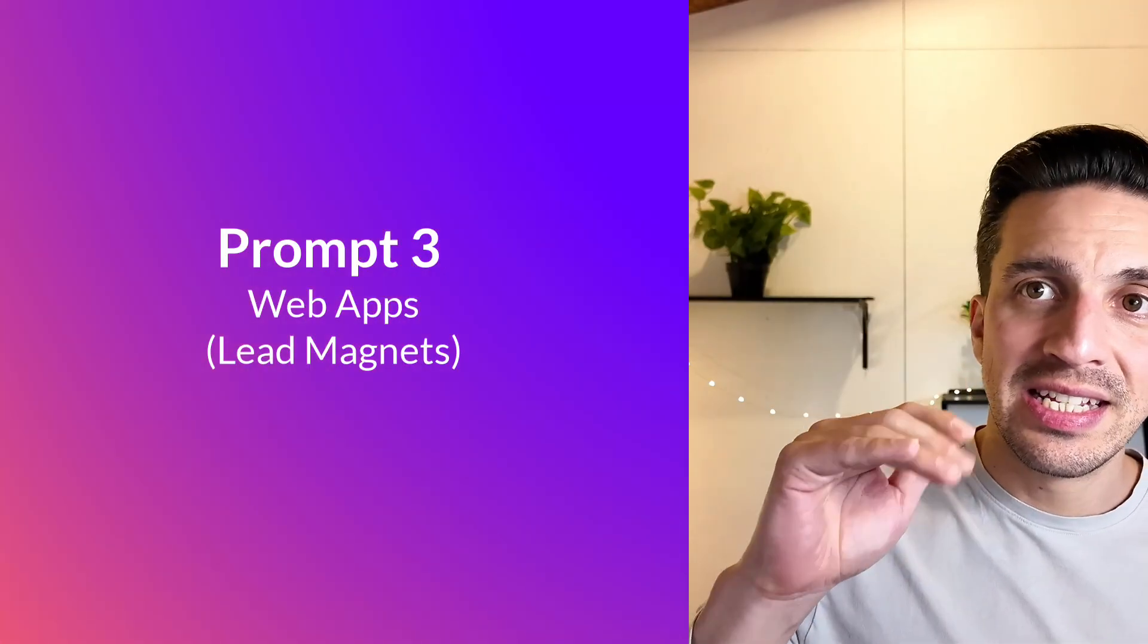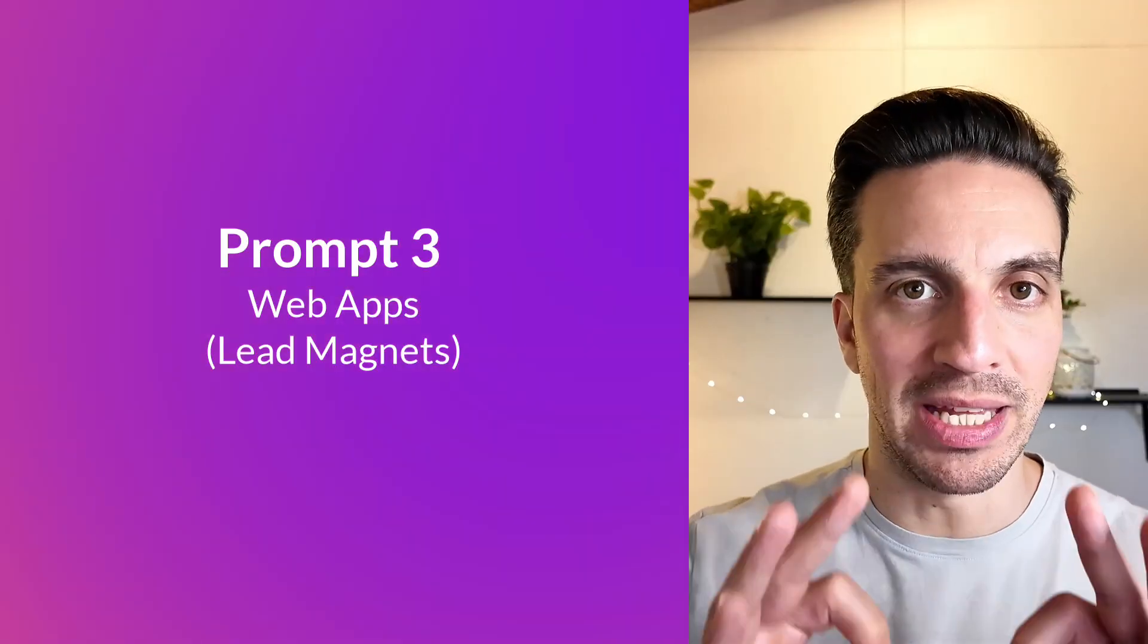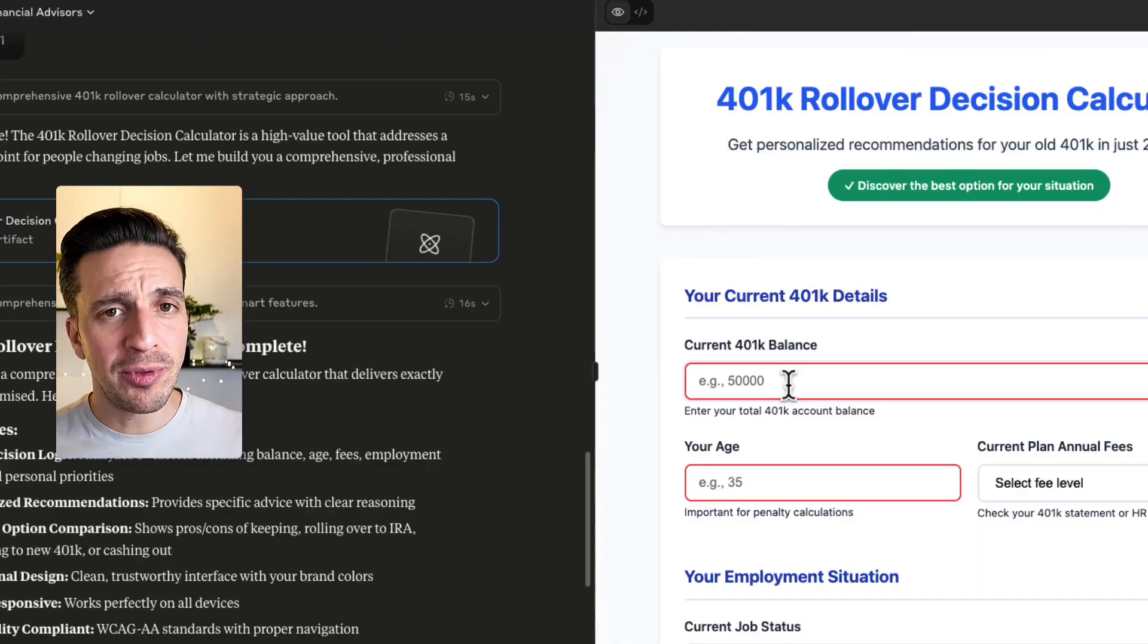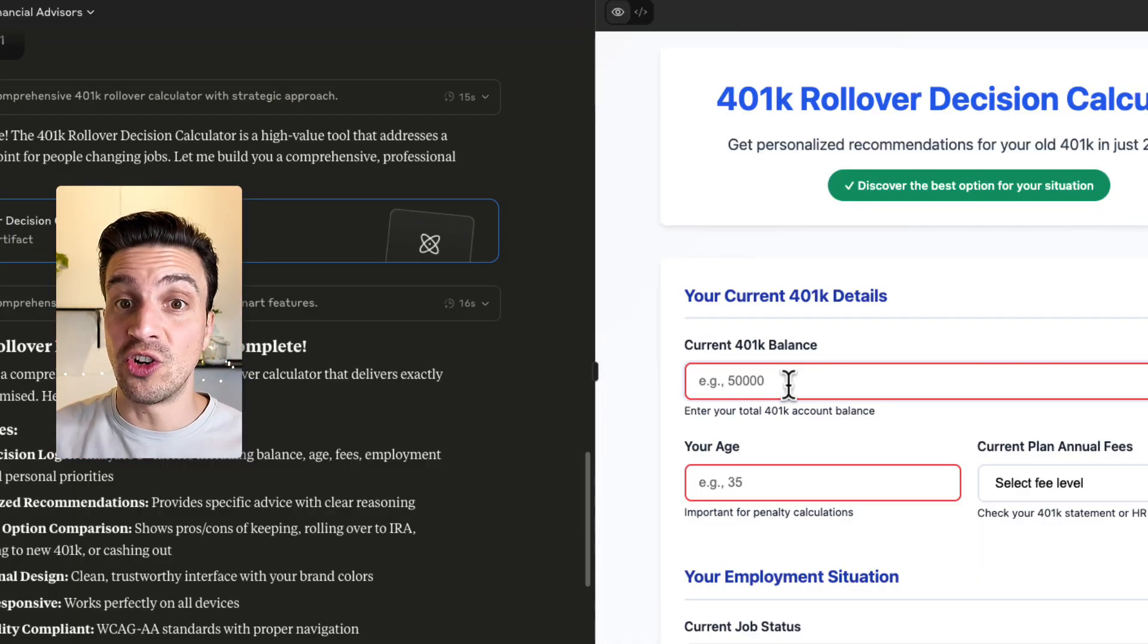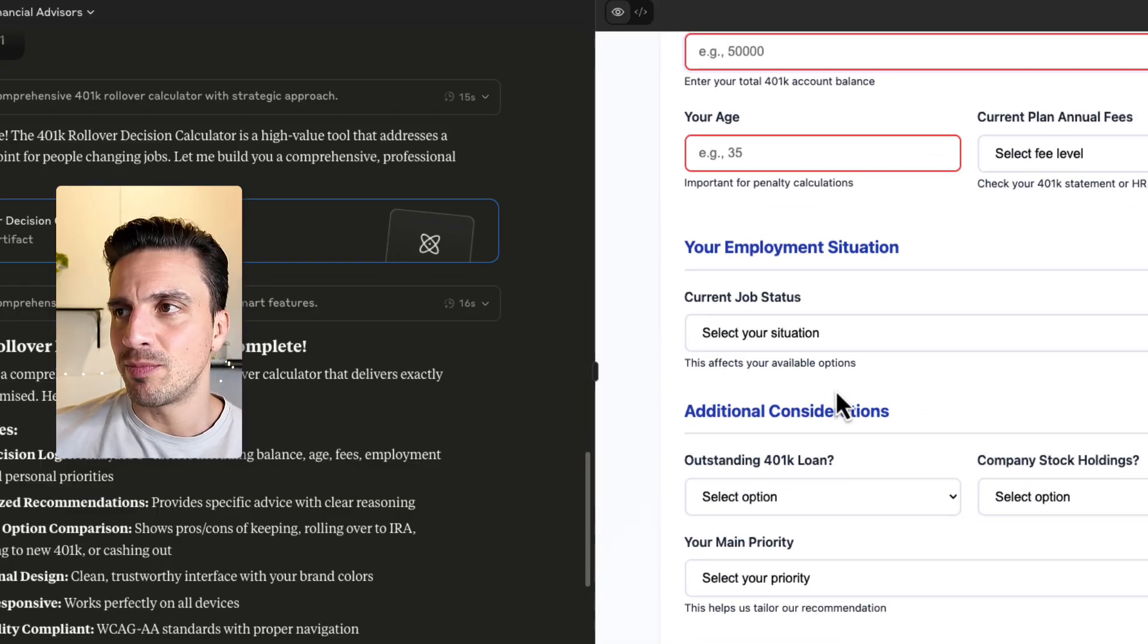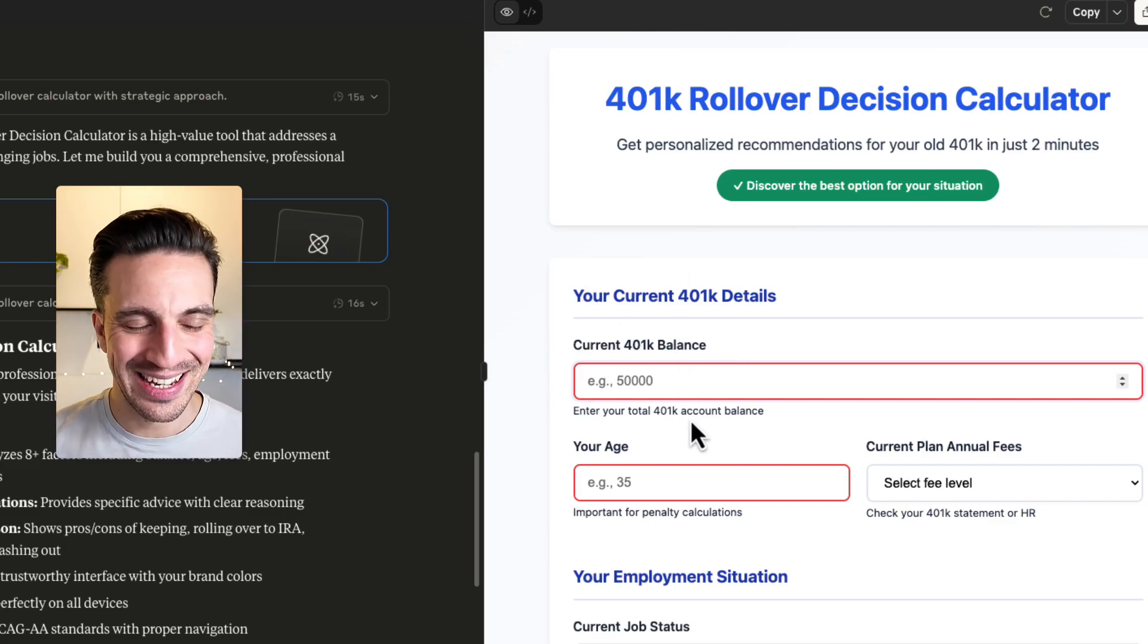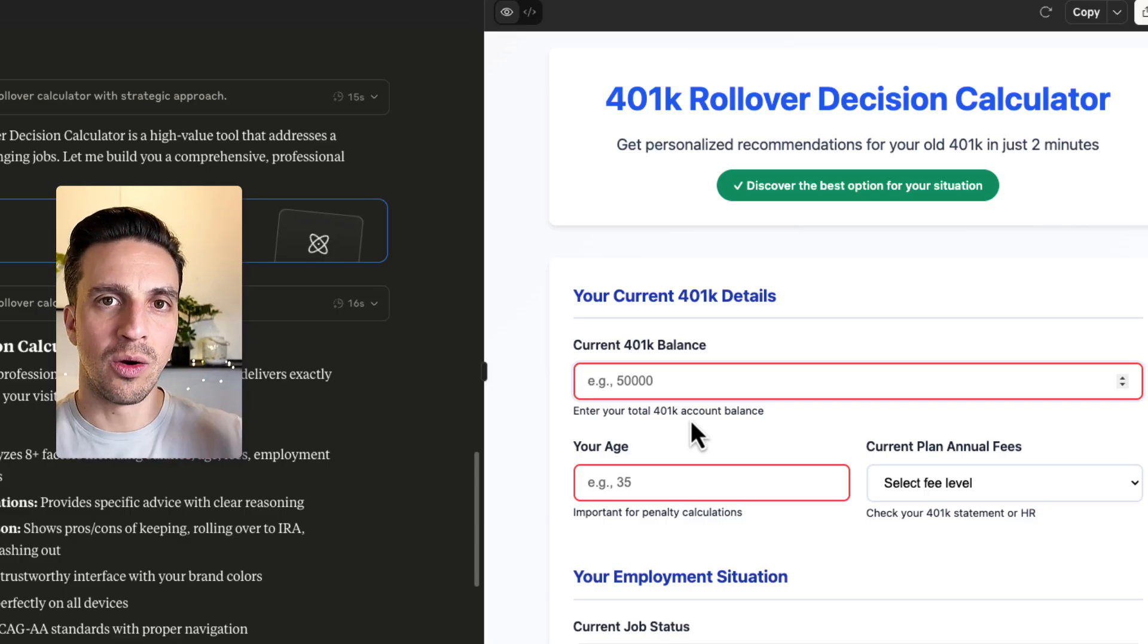Number three is a prompt that will understand your website and give you a lead magnet in the form of a web application. This is really important and extremely useful when it comes to generating leads. There's a couple of things that we're leveraging when you're using web applications. And don't worry, you don't need to know how to code. Claude is going to do all of that for you. But the idea here is to create really simple calculators. For example, we created a 401k rollover decision calculator maker. But you need something that's going to add a bit of value to the reader.